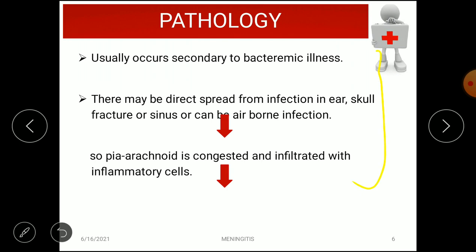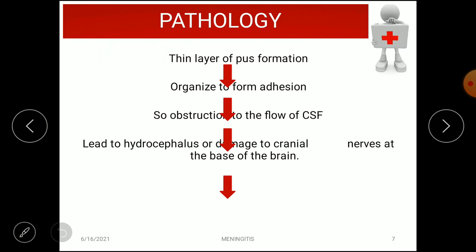The pathology behind bacterial meningitis usually occurs secondary to bacteremic illness — bacteria enter the blood and cause illness. It can also spread directly via ear infections, skull fractures, sinus infections, or bone infections. When bacteria enter, the pia-arachnoid becomes congested and infiltrated with inflammatory cells, a thin layer of pus forms, and adhesions develop between layers, causing obstruction of CSF flow and ultimately leading to hydrocephalus.